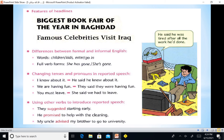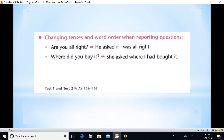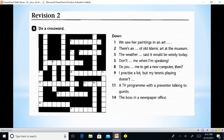We also have changing tenses and pronouns in reported speech, and using other verbs to introduce reported speech — like the words suggest, promise, advised. Also, changing tenses and word order when reporting questions, and how to make words in direct speech into reported speech.